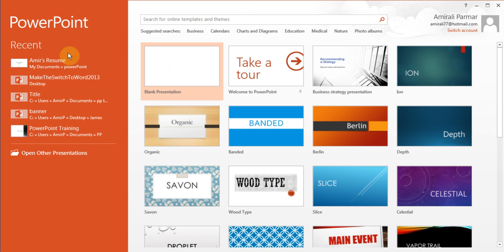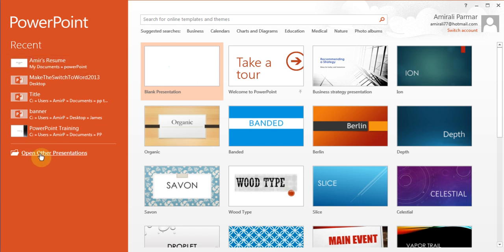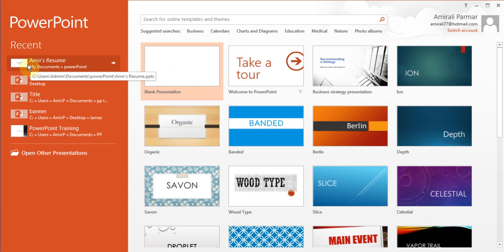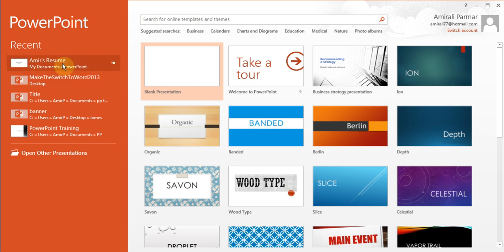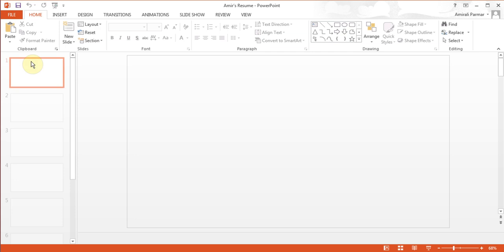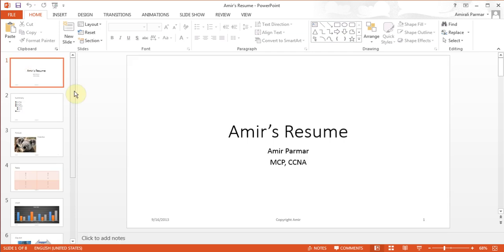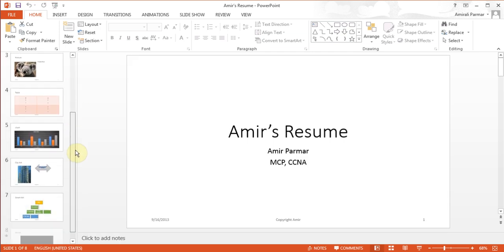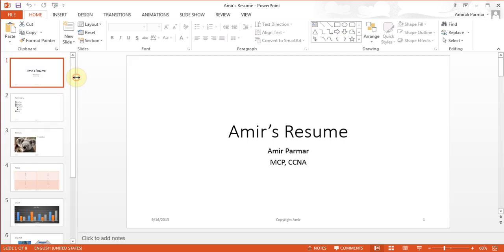I had created a file called Amir's resume. I can open it from here, or I can go to Open Other Presentation if it wasn't listed. I can also click the pin button so it will always be visible at the top. Here's the PowerPoint I had done earlier with seven to eight different slides.